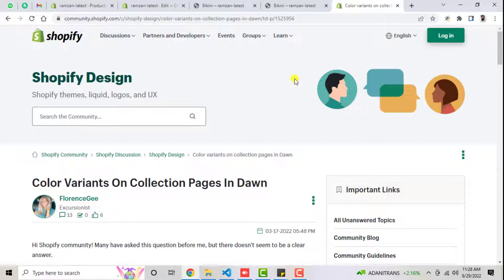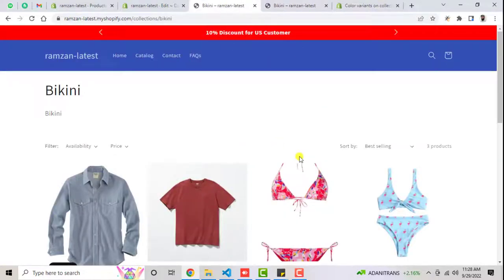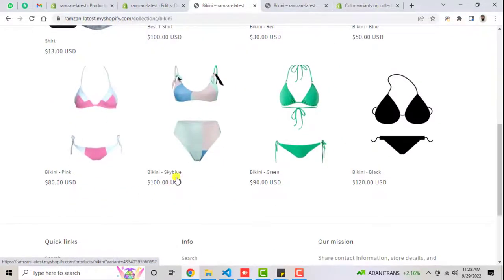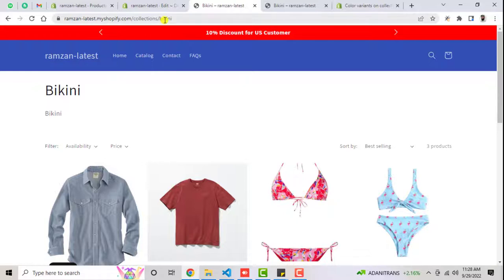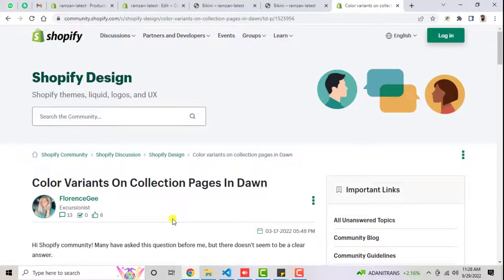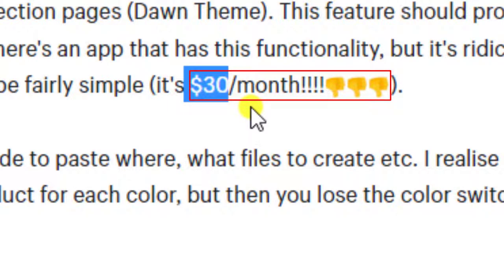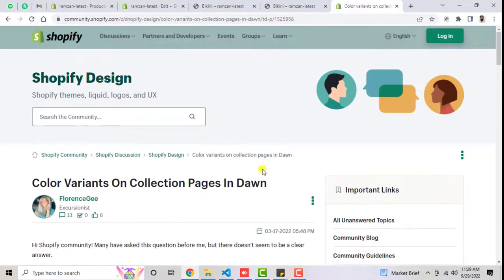Let me explain with an example. Here you can see I have a bikini without any specific color mentioned, but if you go to the collection page, you can see that all the colors are displaying — red, blue, pink, sky blue, green, black. People were suffering from this problem before, and someone was asking them to pay 30 US dollars per month for this solution. But I found the solution, and you only need to copy and paste the code and then you are done.